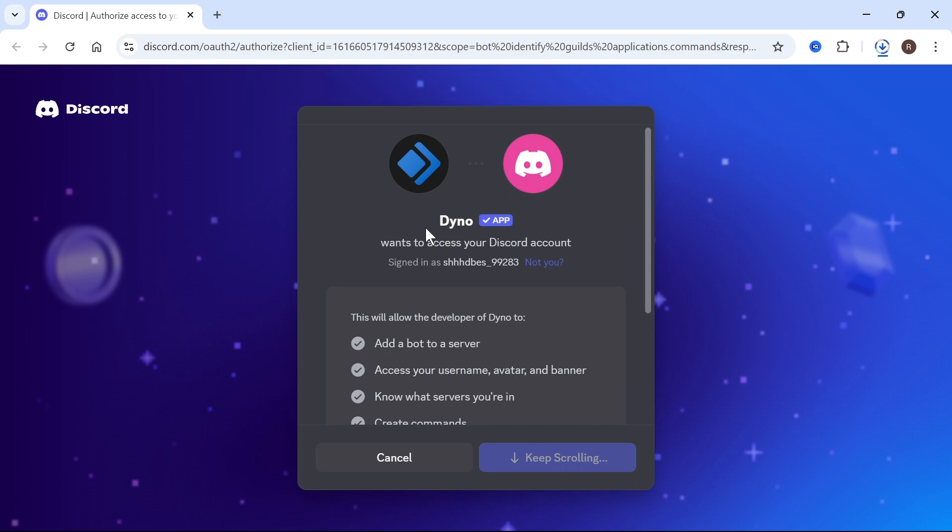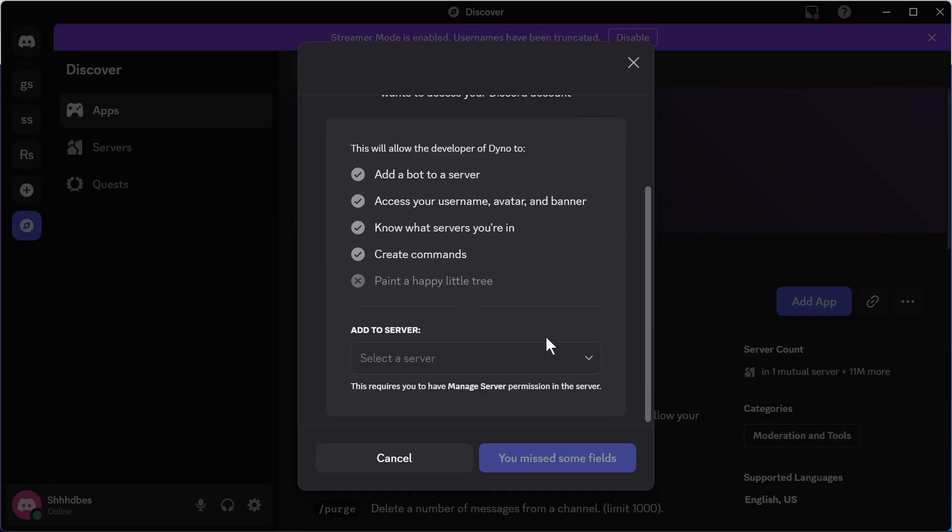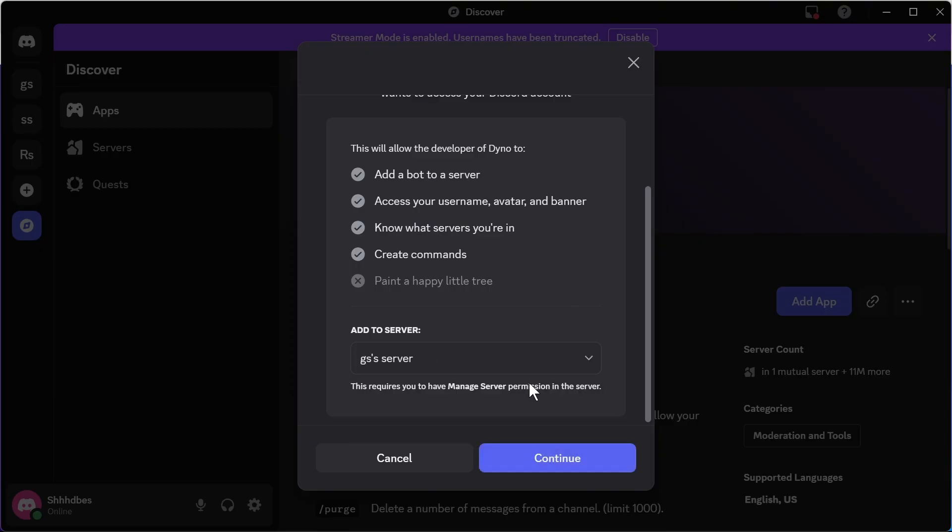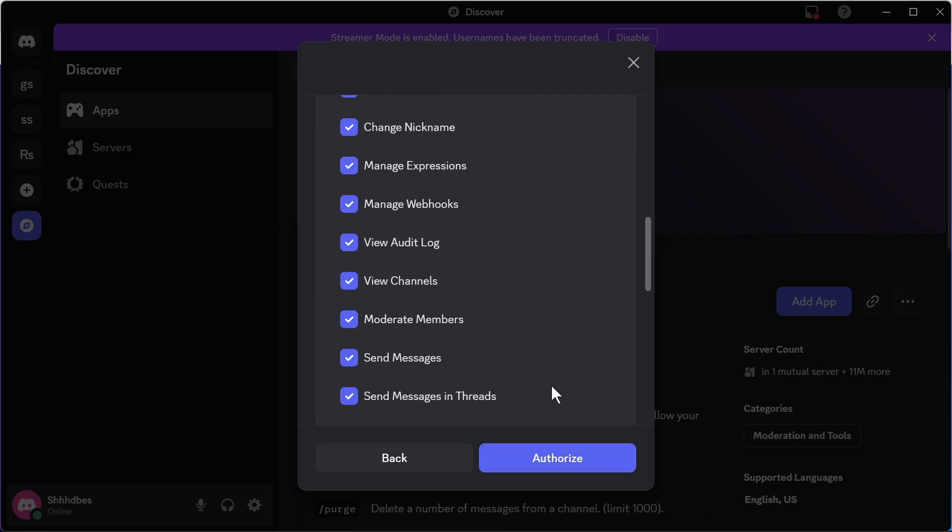Before we can start using this bot, we first need to authorize our account. Scroll down to the bottom and click on the drop-down next to server, and select the server you want to add this bot to. You can then press continue, scroll down, and click on authorize.